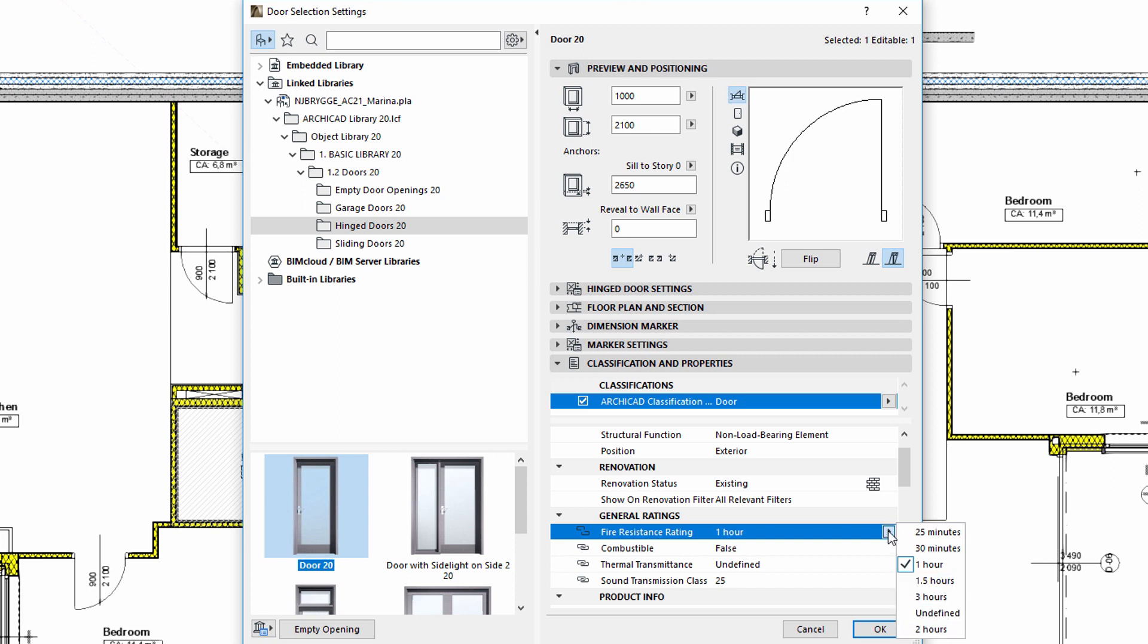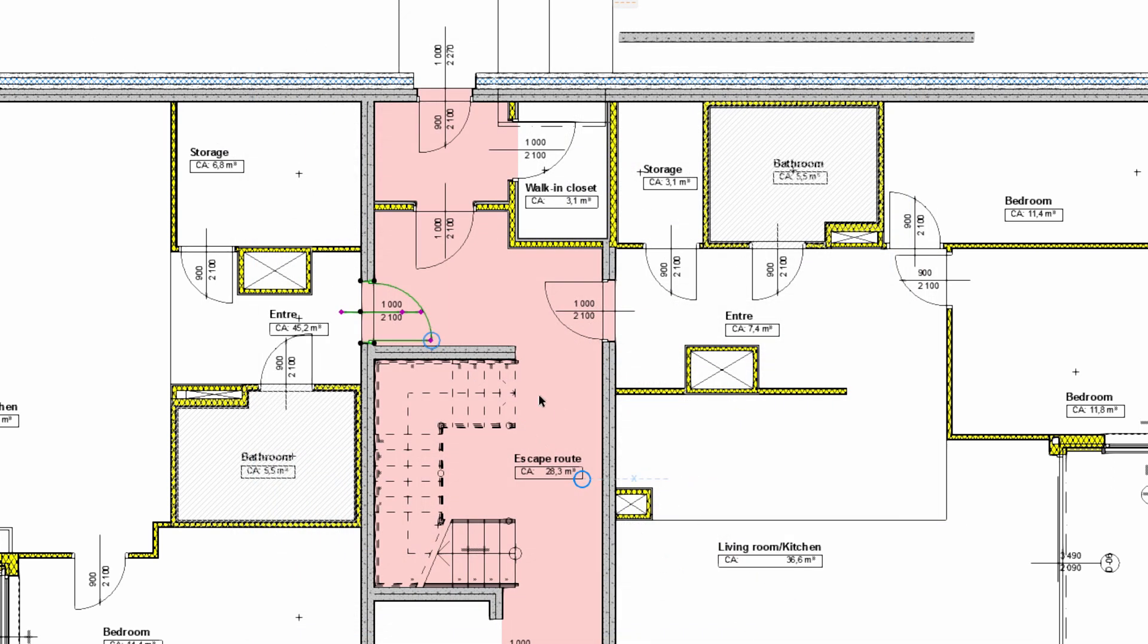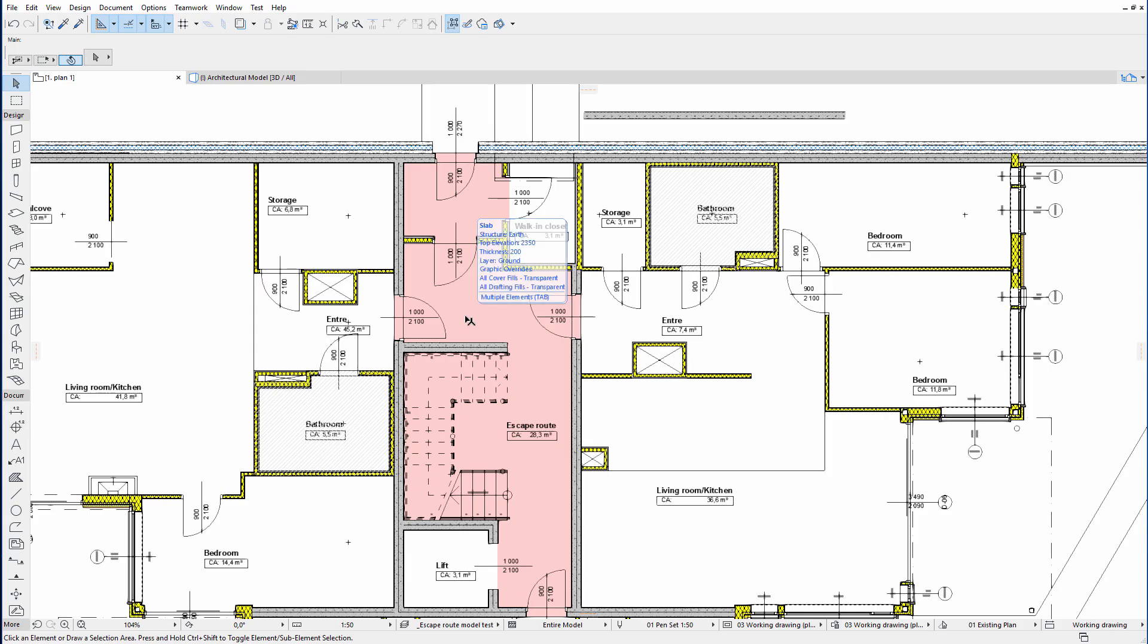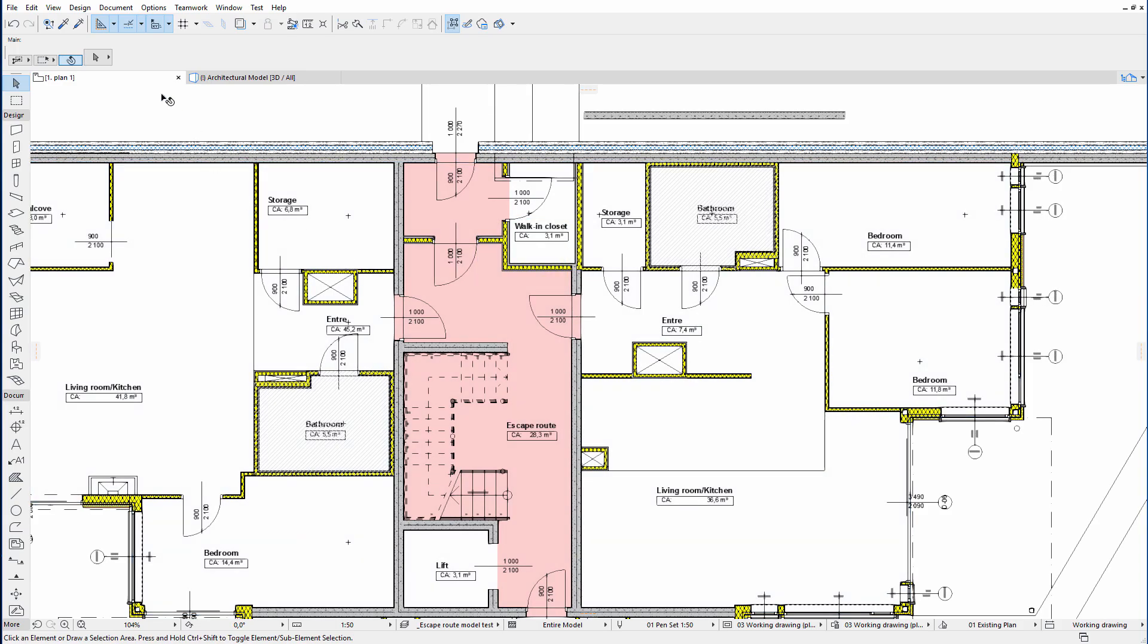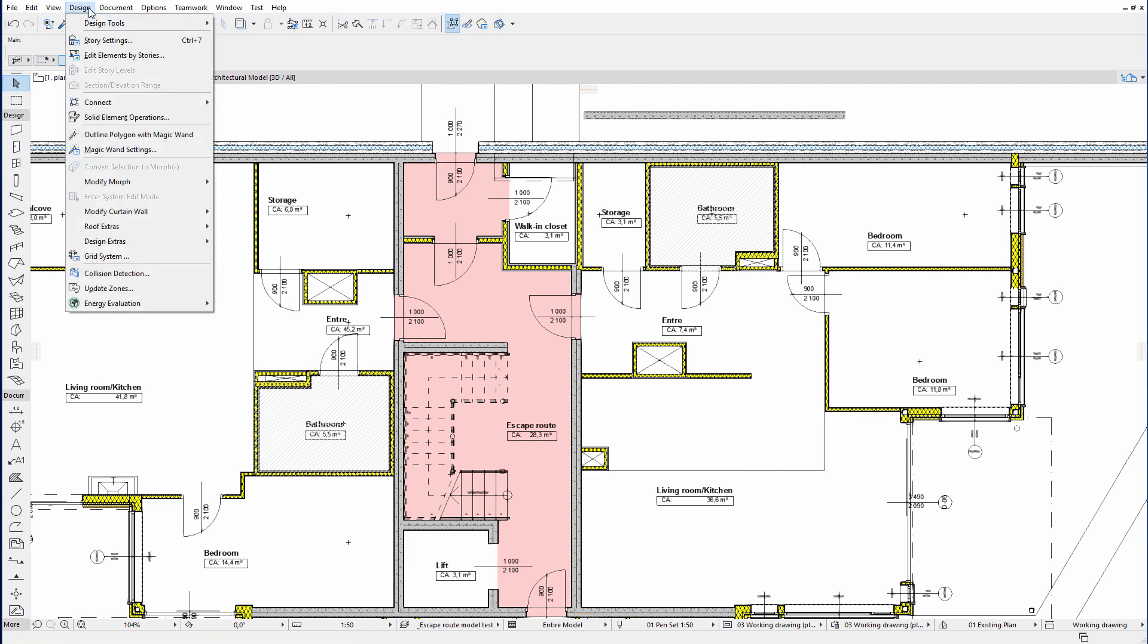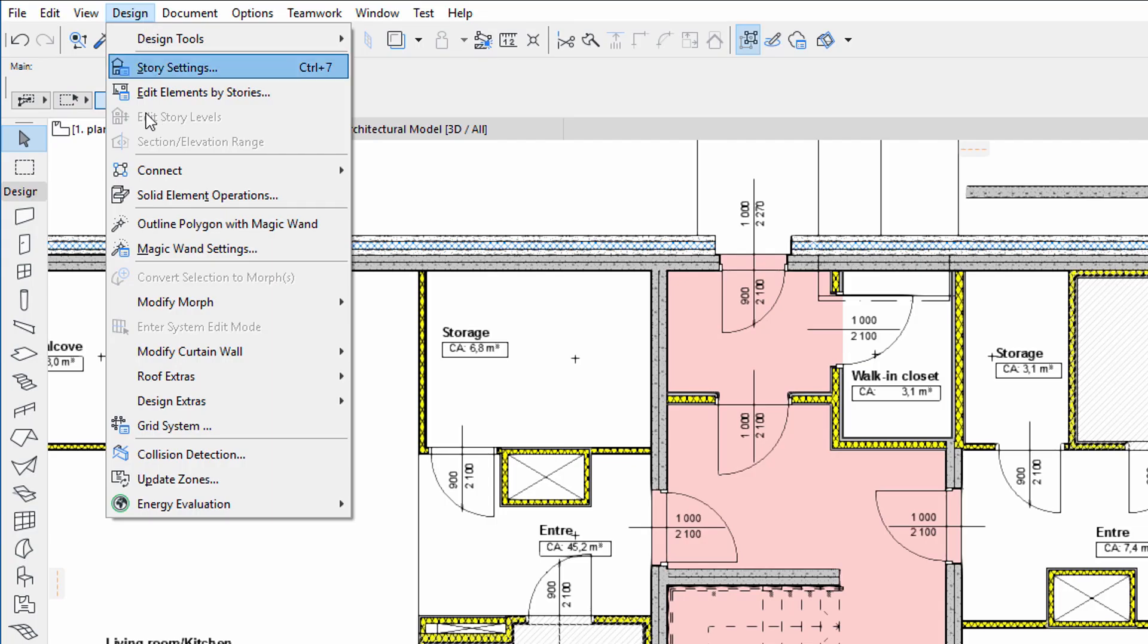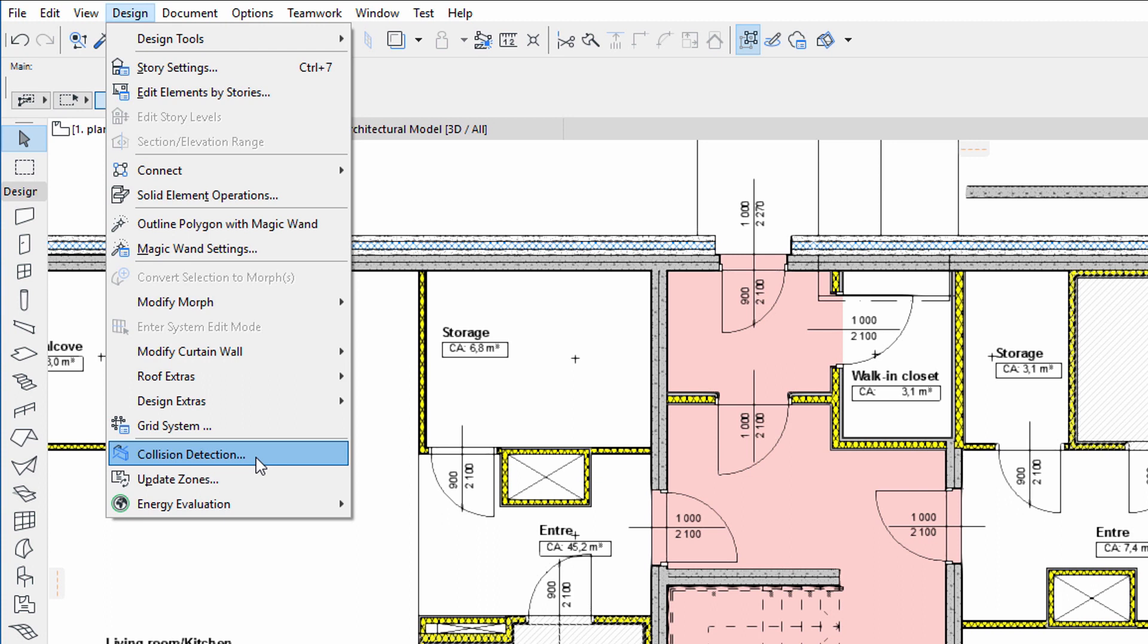Thanks to Collision Detection, we do not need to check all the doors manually, one by one. We can check all the doors in one step. Collision Detection can save valuable time when we need to perform similar tasks in larger design projects. Let's see how this works.